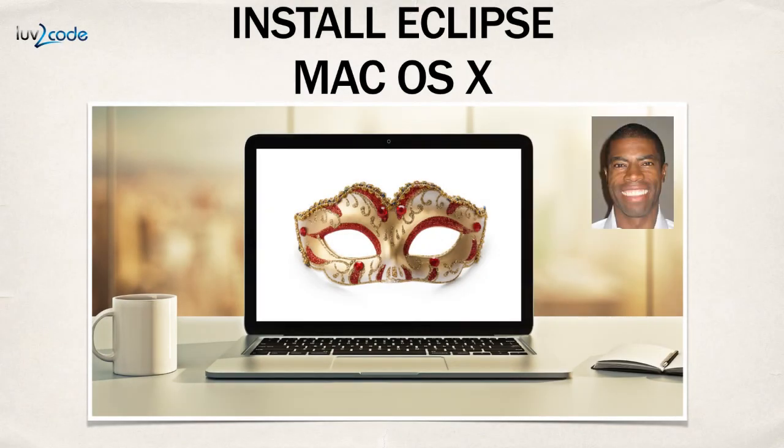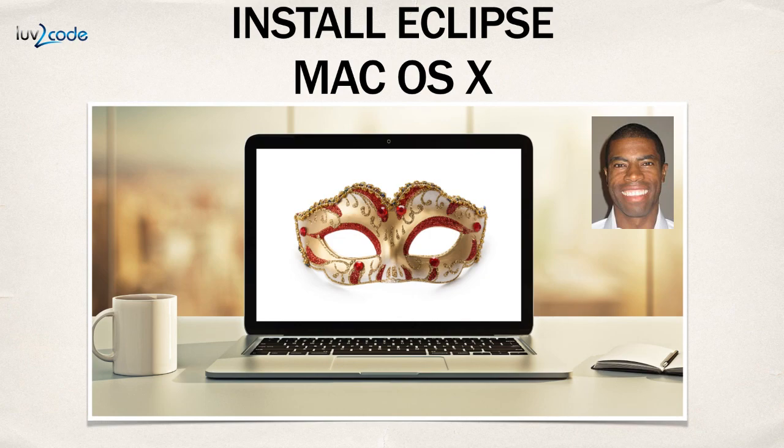So this wraps up the video. In this video, I showed you how to install Eclipse on the Mac. I also showed you how to download the file, unzip it, and then launch Eclipse.